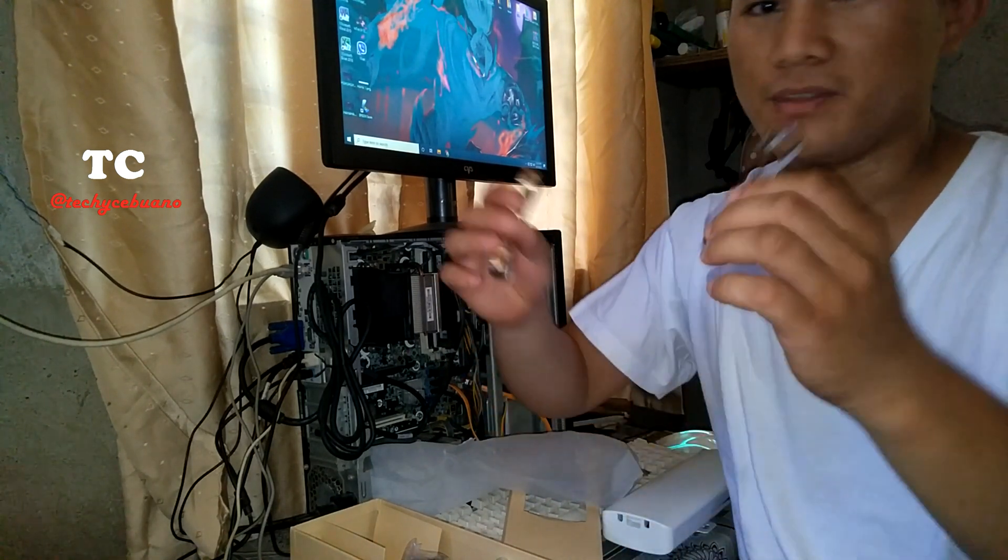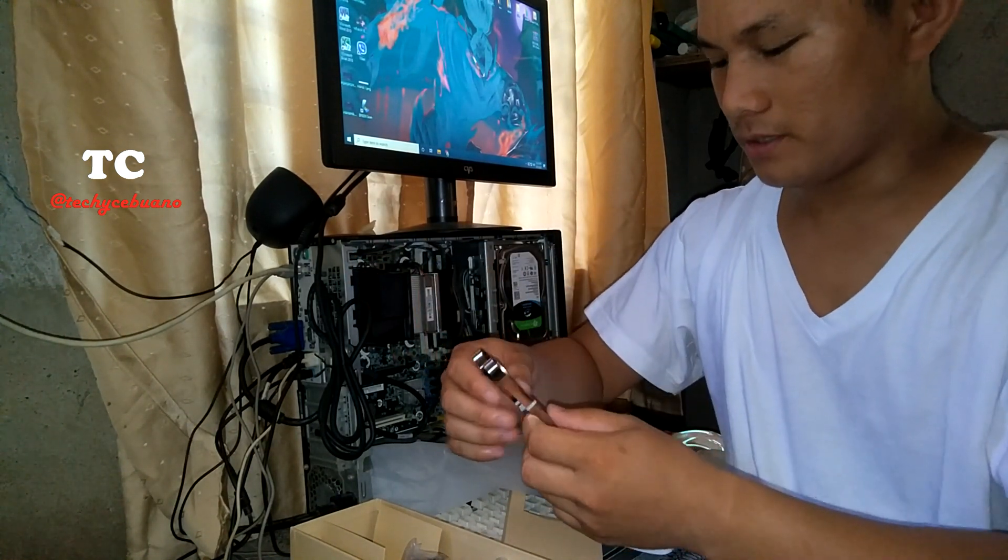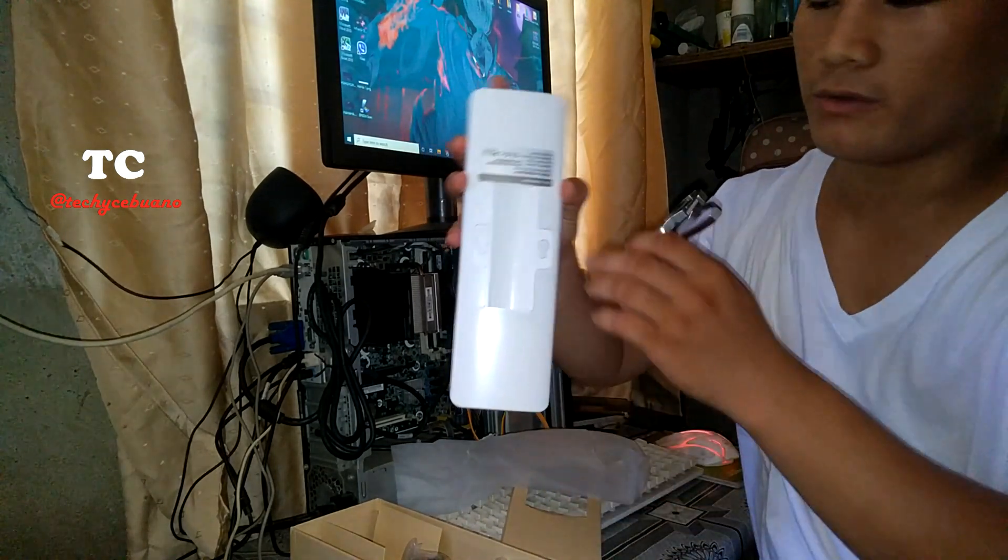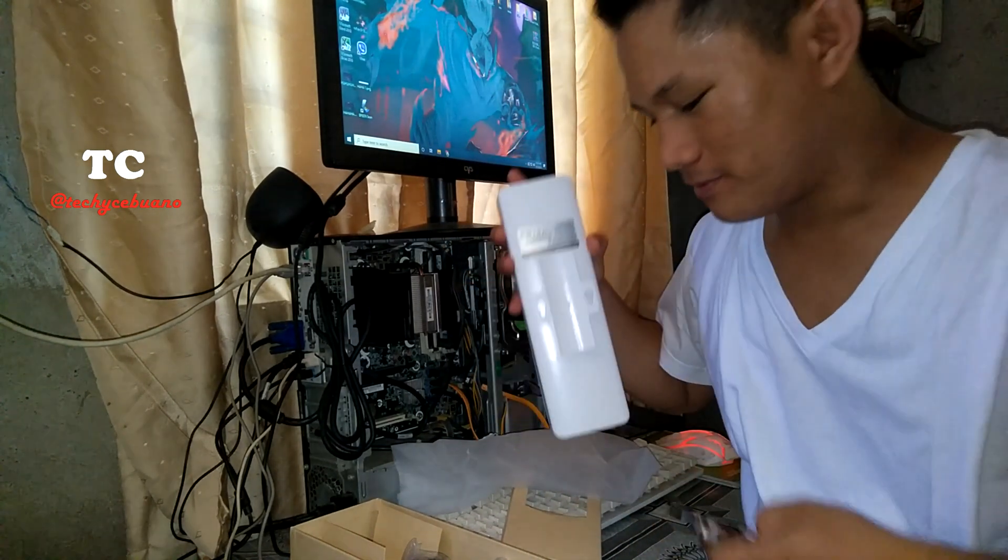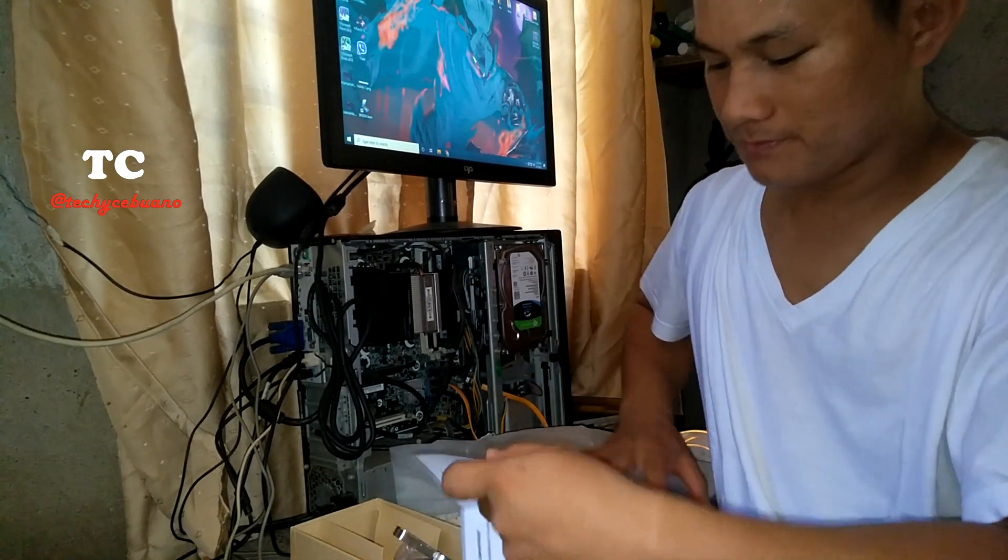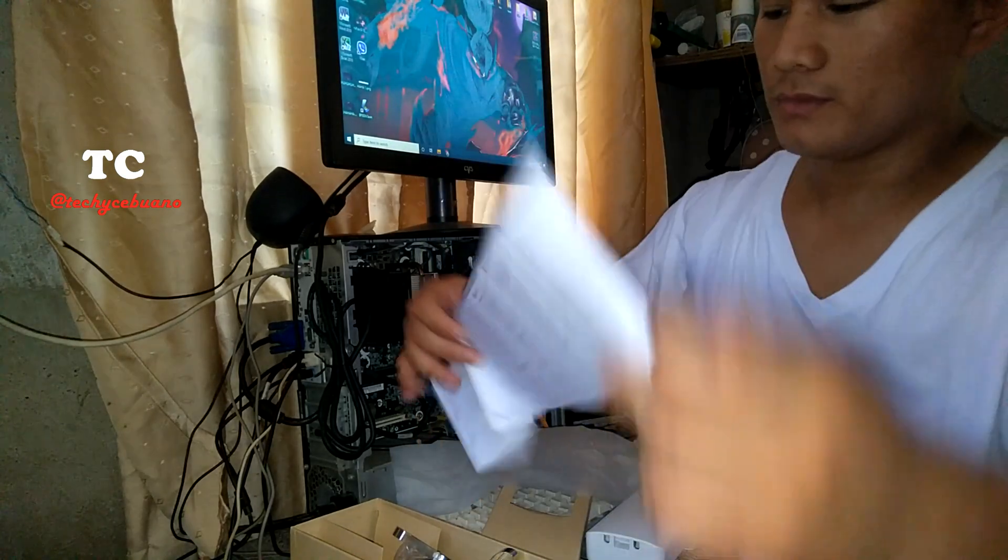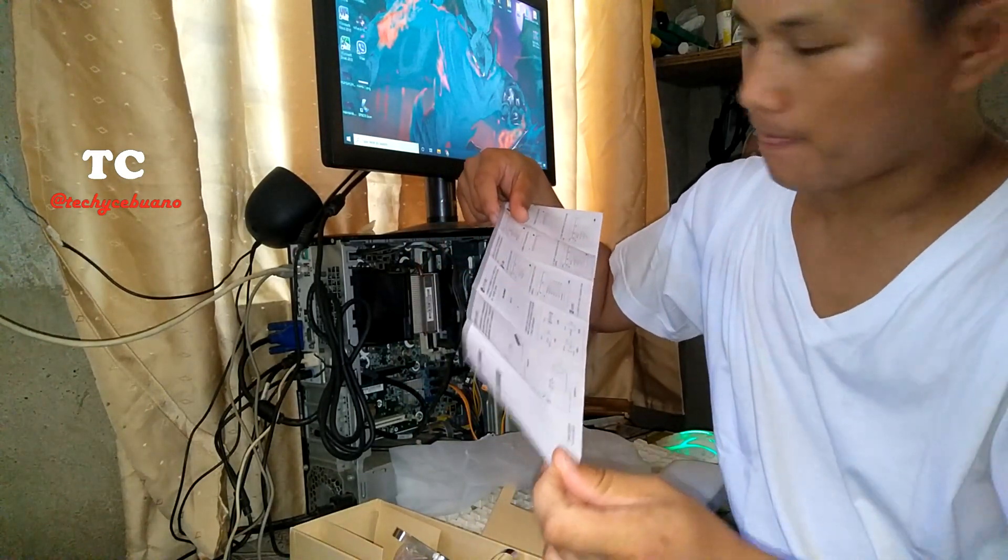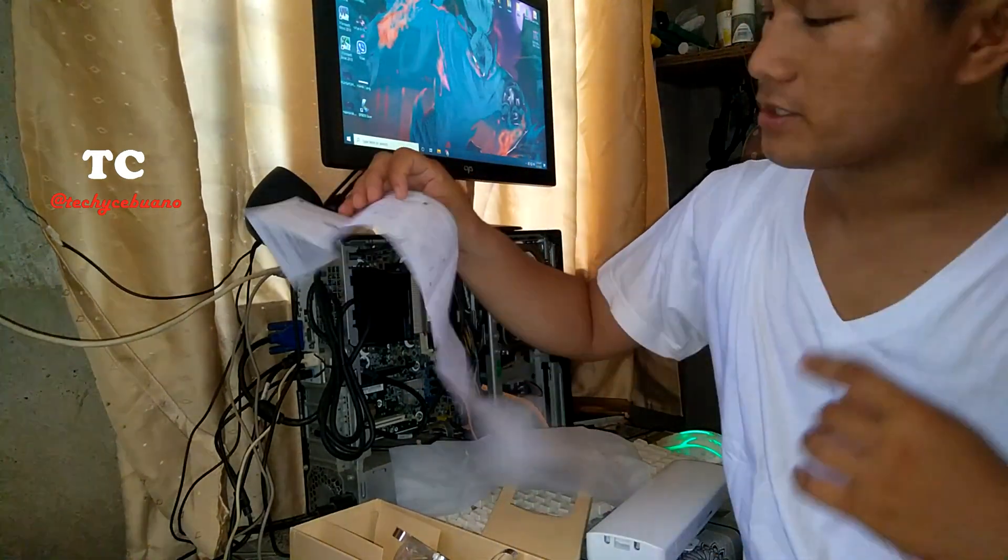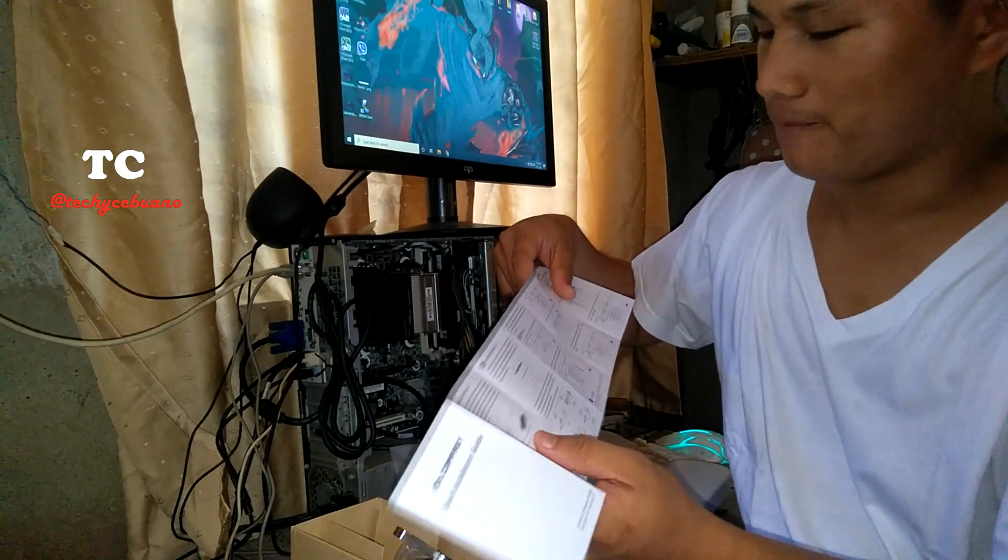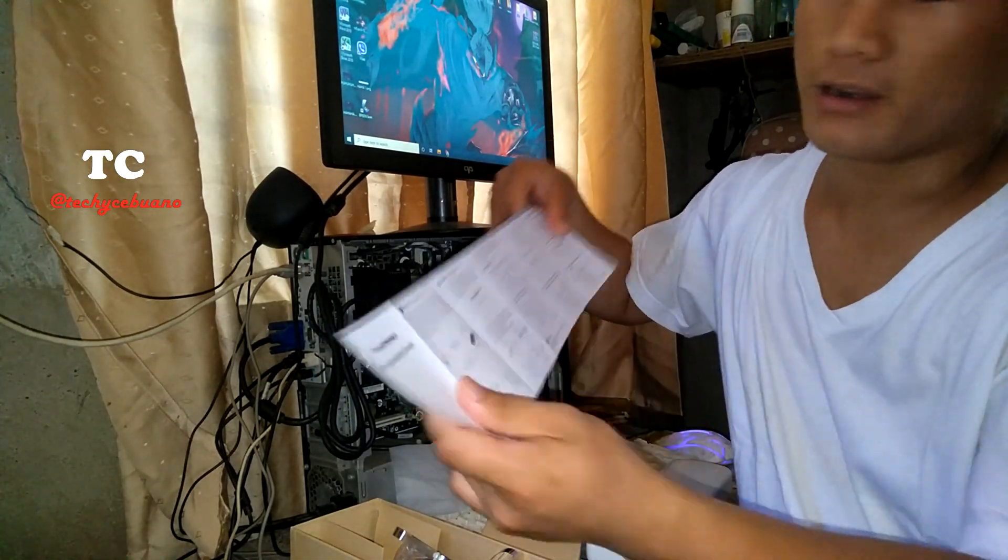I don't know what's the name of this, but this is to hold the 314N on the wall. That's the purpose of this one. And of course, the manual written in Chinese and at the back is in English.